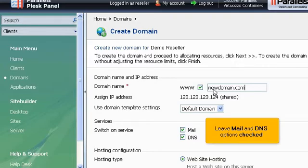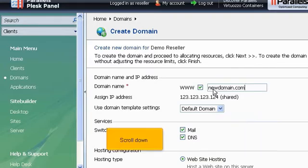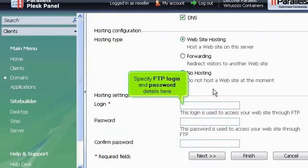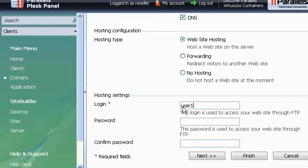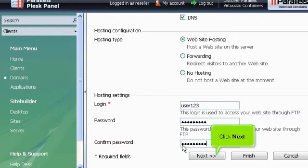Leave Mail and DNS options checked. Scroll down. Specify FTP login and password details here. Click Next.